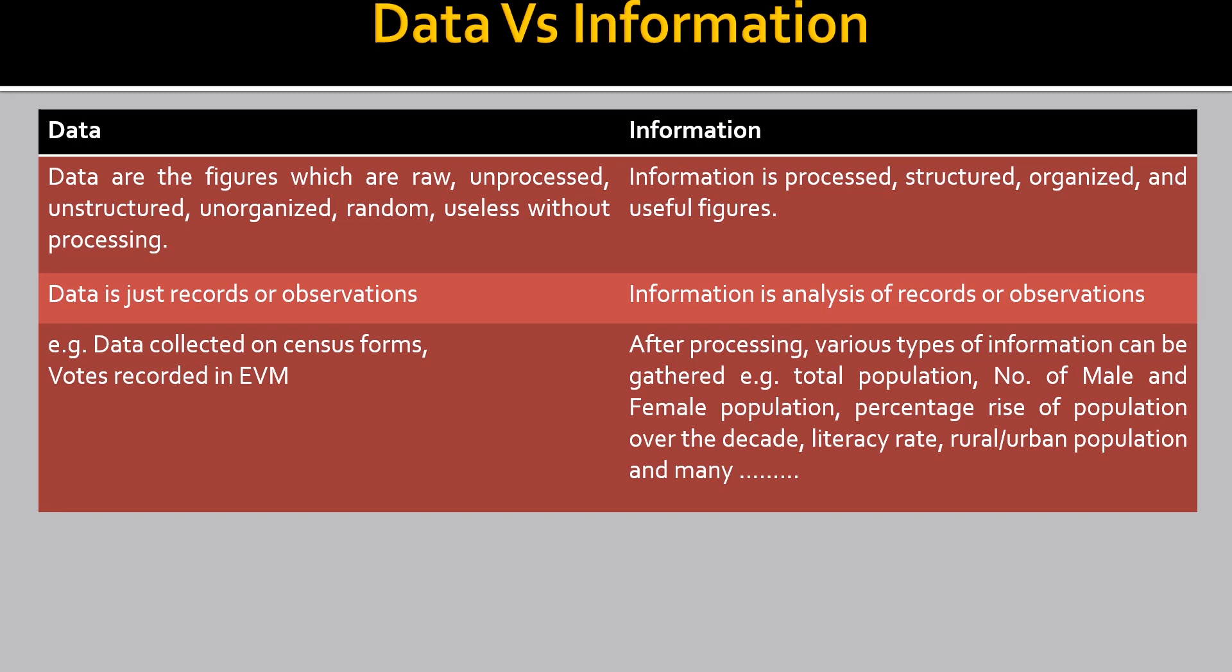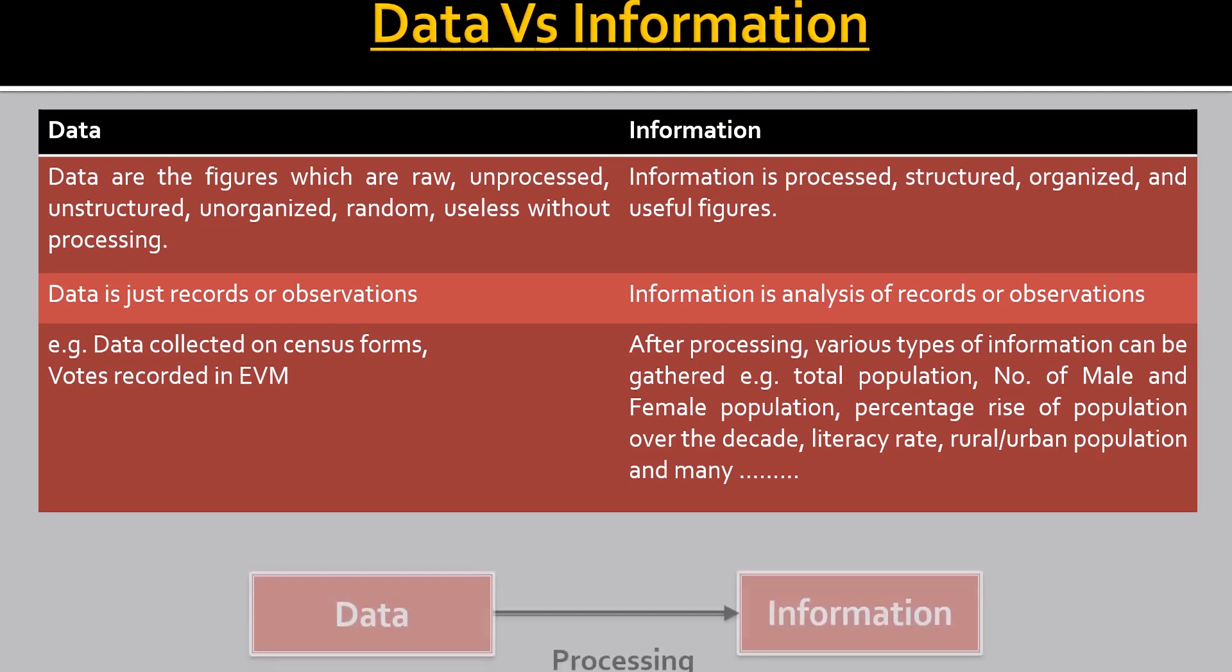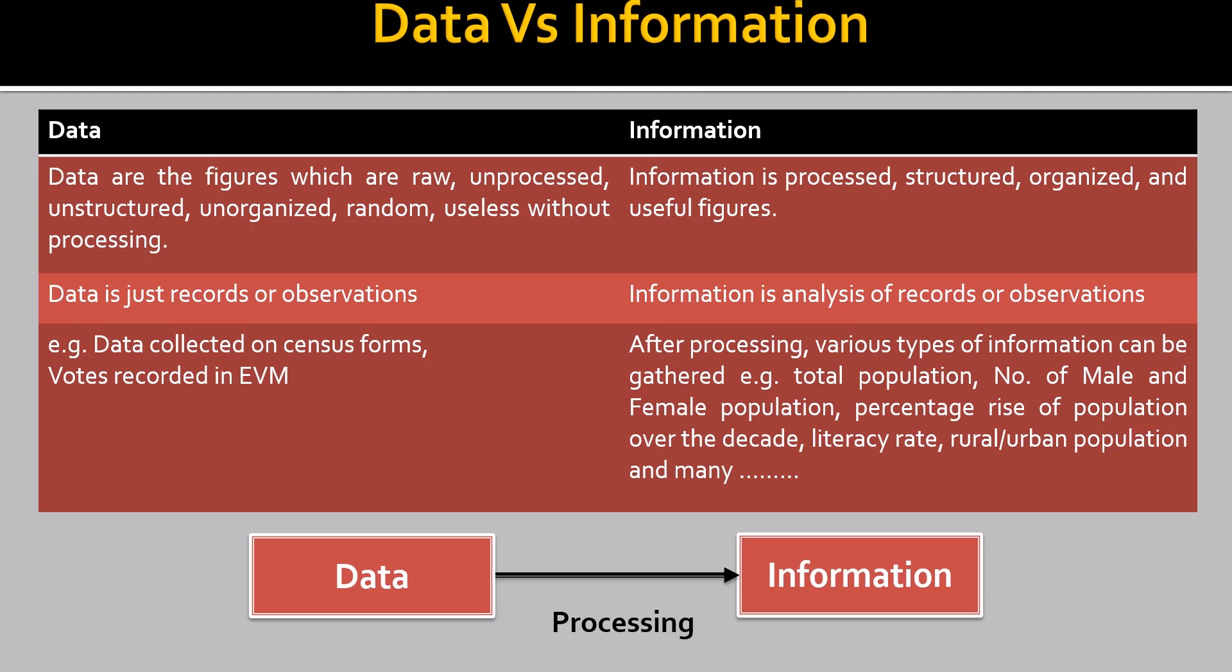Now, if we collect the census forms and without processing, if we go through all the pages, all the forms, we would not be able to find out what is the total population, number of male or female population or percentage of rise of population. But after it is processed, we get information. And with that information, we can gather many types of informations. And as you can see in the below flowchart, it is already saying that data after processing becomes information. That means a raw data after processing becomes a useful thing.